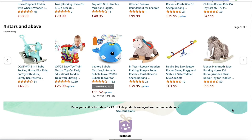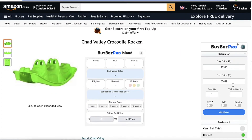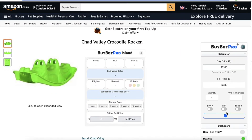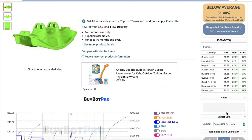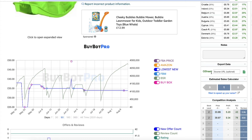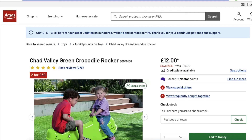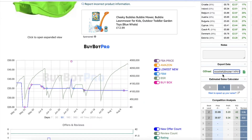When you're analyzing a product and looking at a deal on BuyBot Pro, come down to where it says Google Sheet under export data. Source URL is where you're sourcing the product from — where you're going to buy it from — so that is optional. Let's say I'm buying this product from Argos, so I'm going to copy that and input it into there.